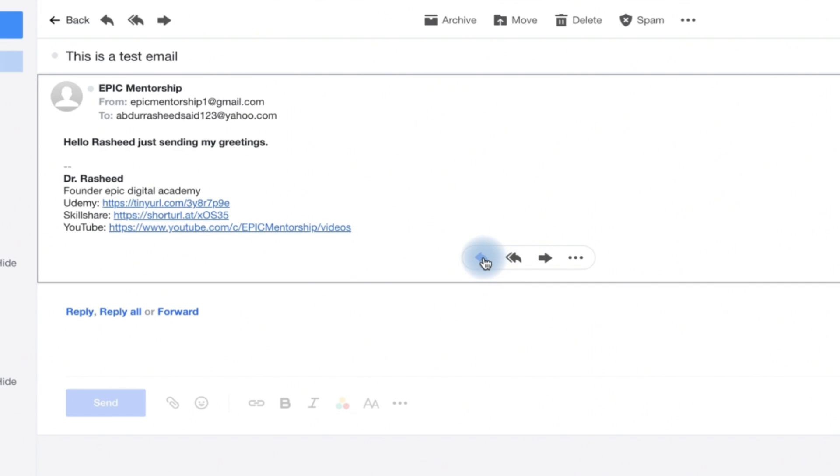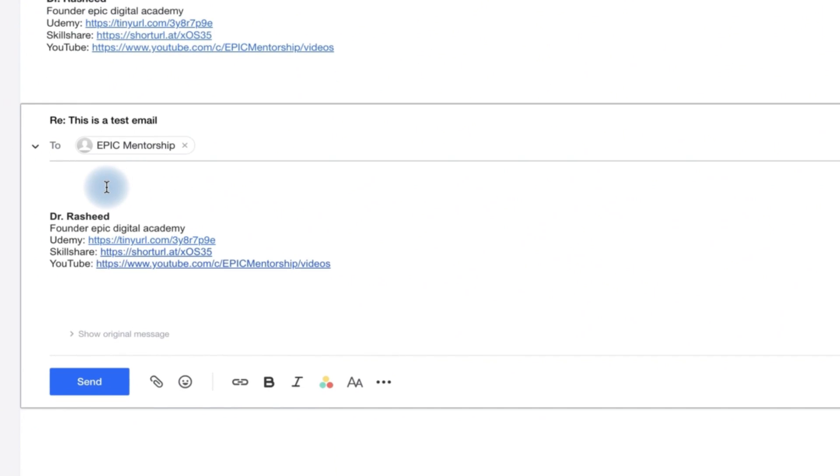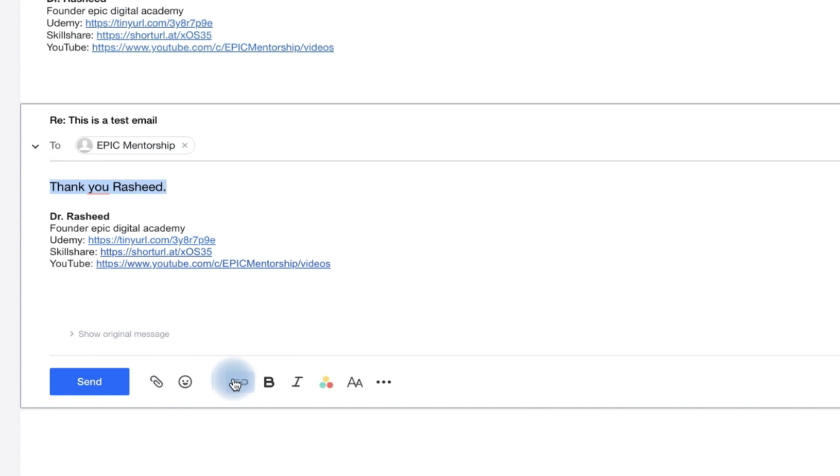So we're going to click on reply email and then this is where you can send and type in your message. Thank you, Rashid. Okay, and then you can add as many things as you want and you can play around with the coloration and other features like bolding, italicizing and so on.